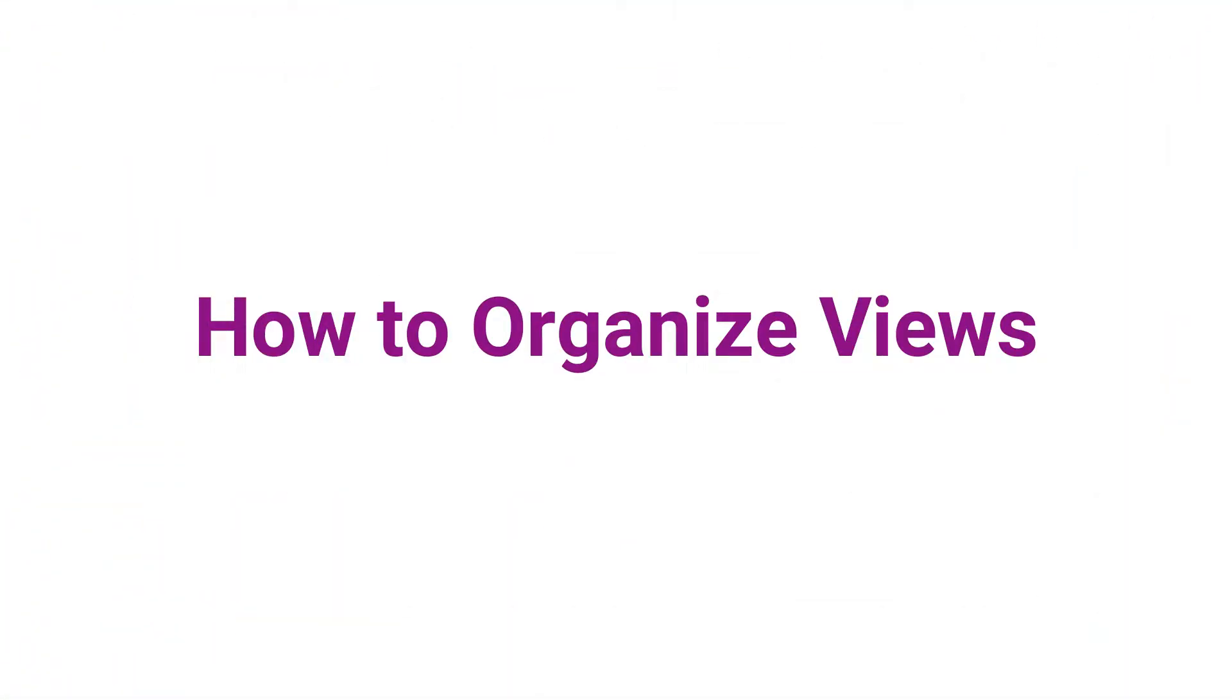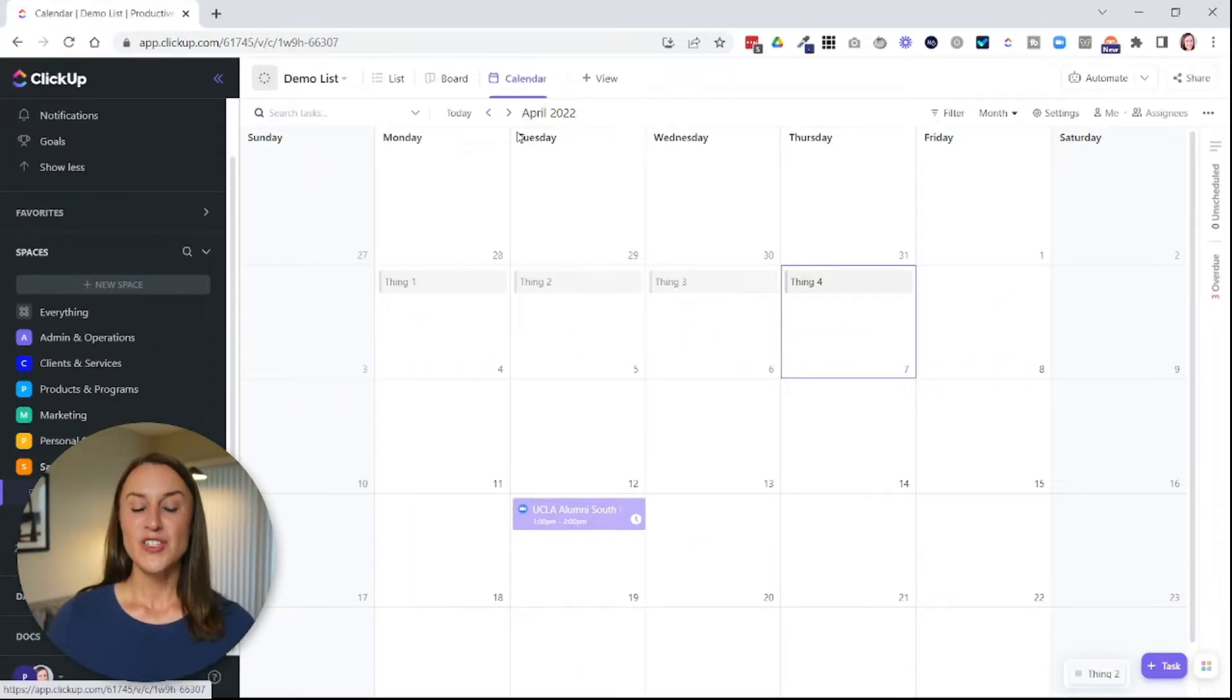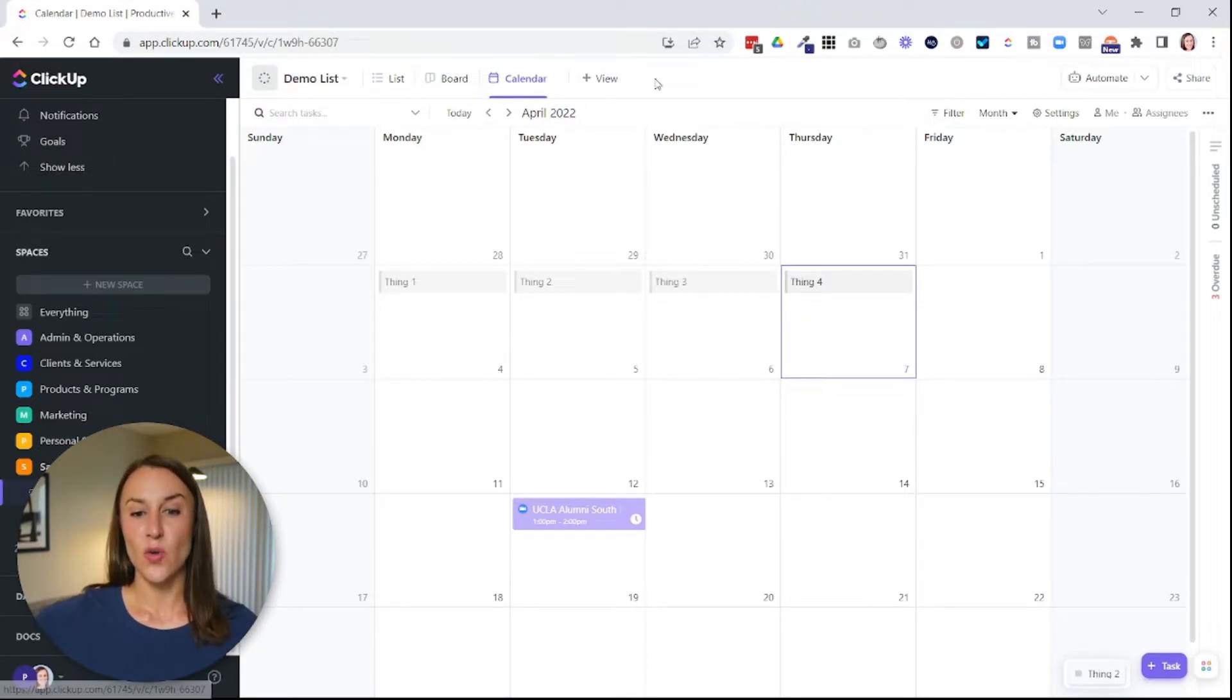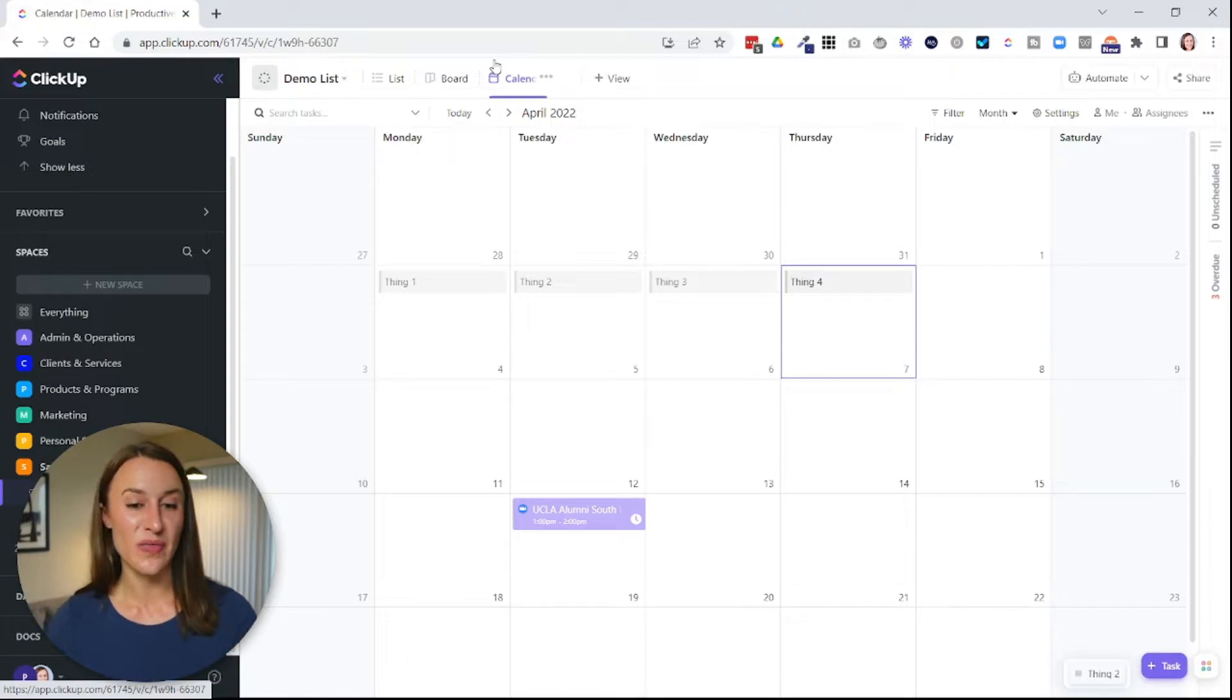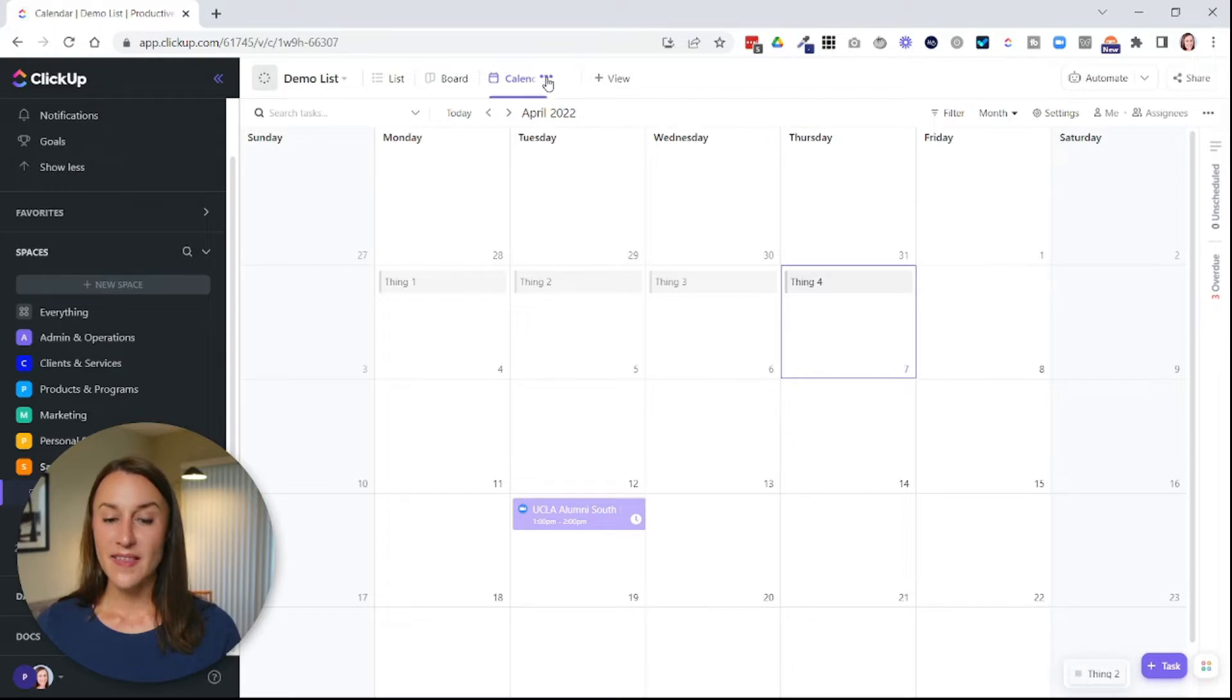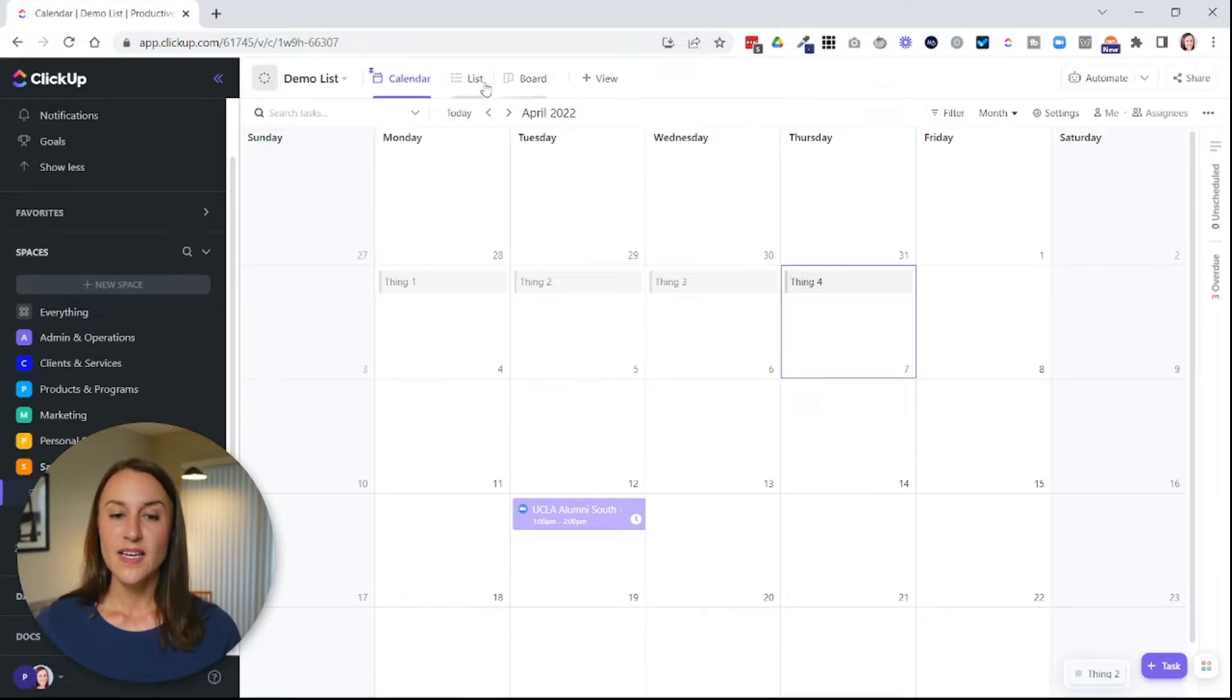So you can see here, I have these three different views. Now, the next thing I want to go over is organizing your views. So by default, ClickUp is going to organize the views in the order that you create them. But if you want to drag and drop them into a different order, you can, but you have to do this one thing. First, you have to first hover over the view and then click the ellipses icon and then go to pin. Once it's pinned, you can drag and drop it into the order you want.